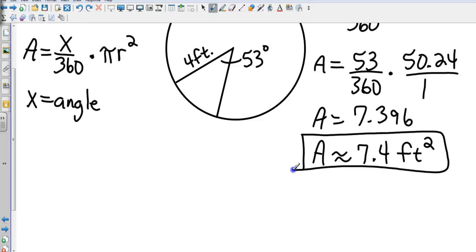A variation of this problem might ask you to find the shaded piece or the larger outside piece. For the larger sector, you would take 360 minus 53 to find the bigger angle. That covers circles and sectors — section 11.3 — and now we move on to regular polygons and composites.